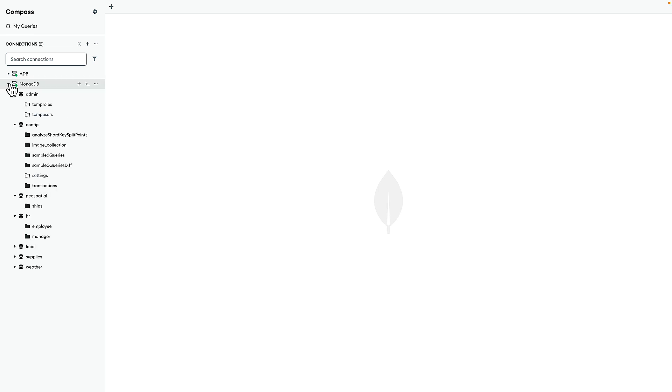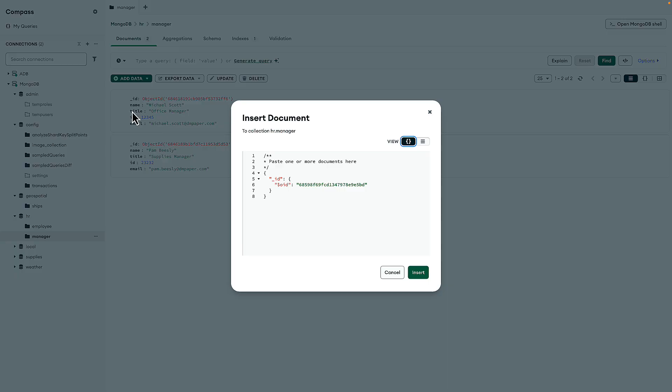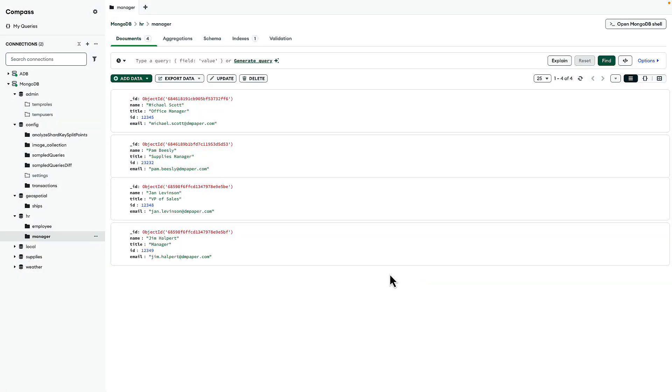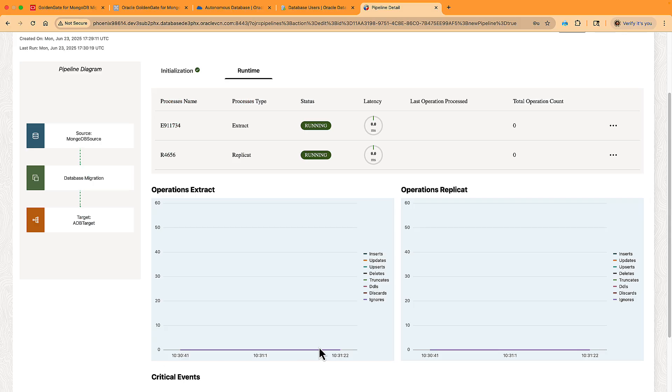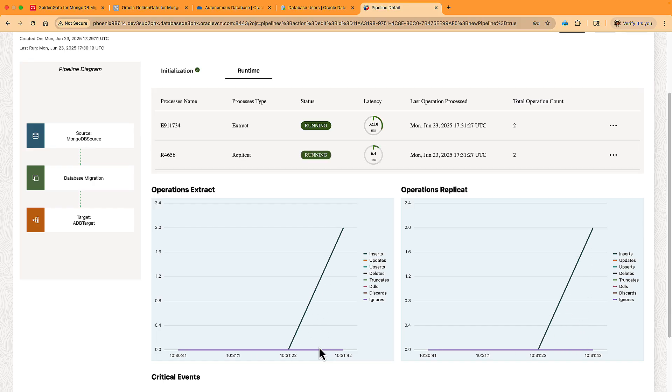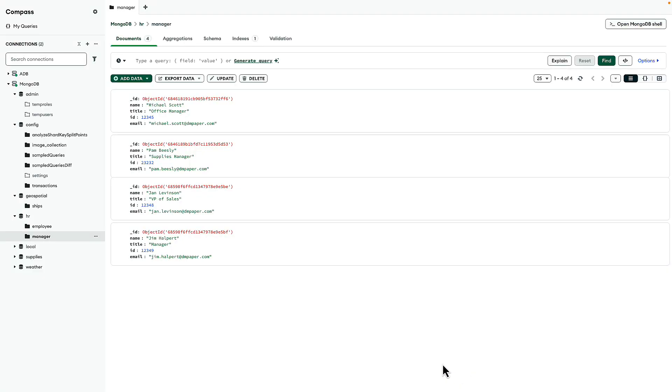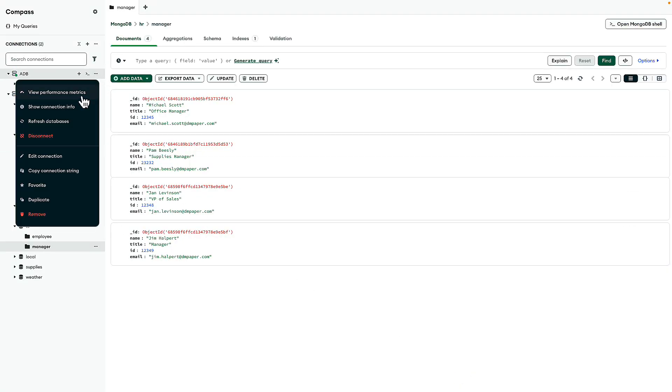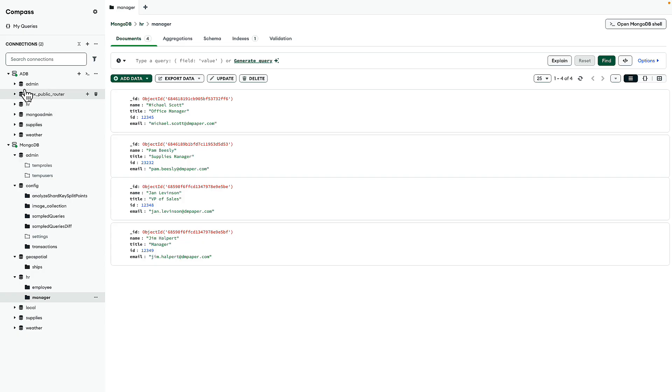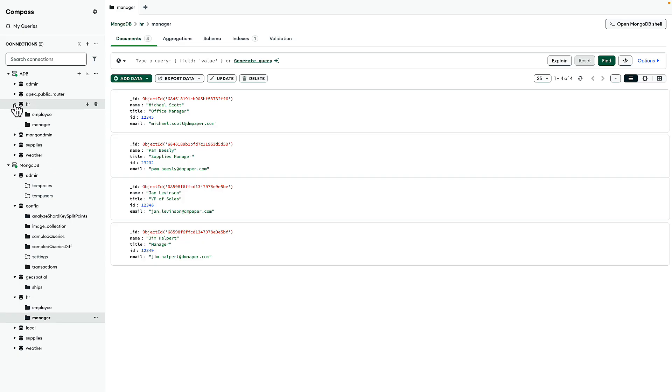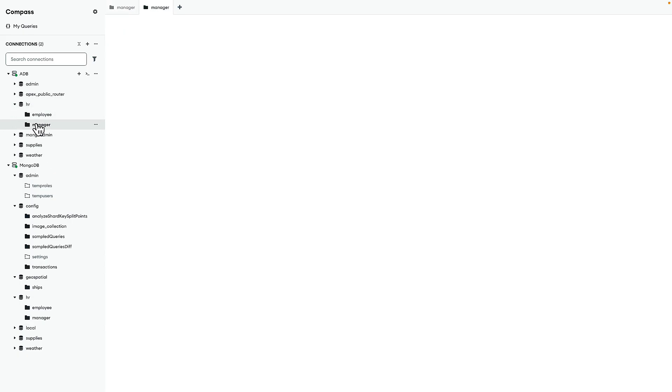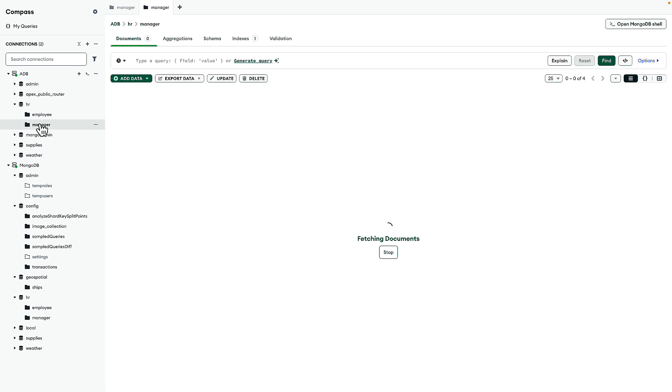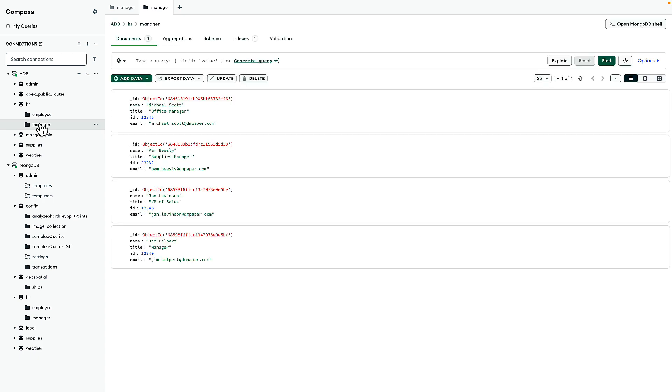So let's simulate some transactions. We go to Compass and add two records to the manager collection in the HR database. On the GoldenGate Studio metrics display, we can see the transactions being captured and applied to the target autonomous database. To verify that the data is really there, let's check the JSON collection on the target ADB using Compass. We're refreshing the display and there they are, the three new MongoDB databases, aka Oracle schemas. We check the manager collection within the HR database and it has the same four records as the source.